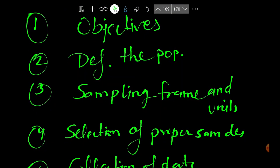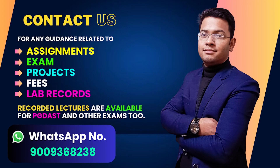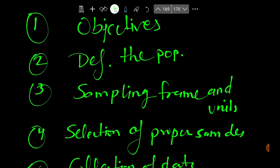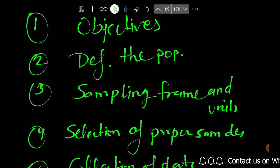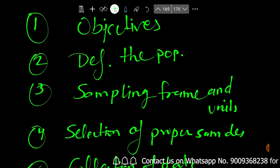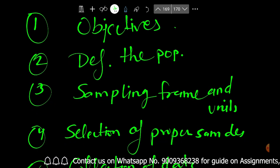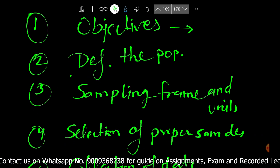The first step is the objective. We must have a clear-cut definition of what the sample survey aims to achieve. For example, if we are going for a sampling survey of the skin color of all peoples, this becomes our objective.